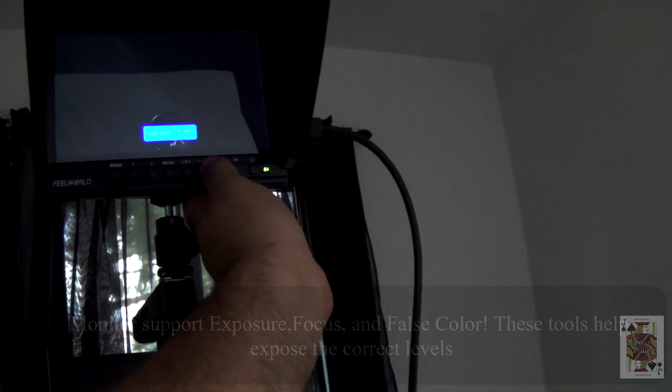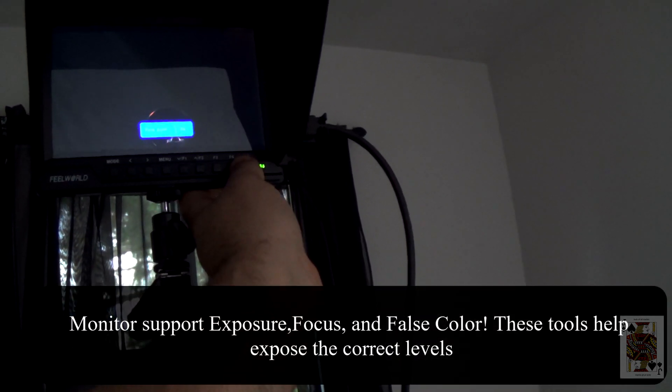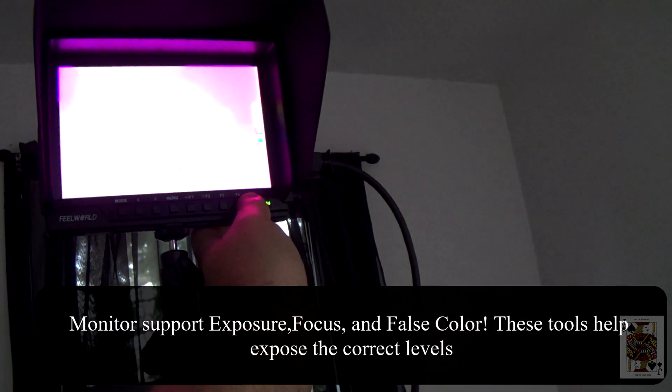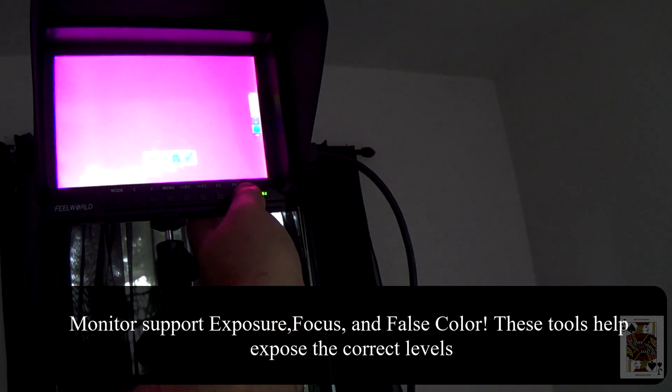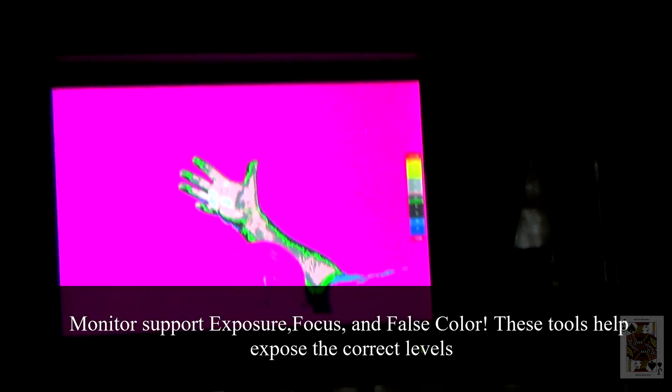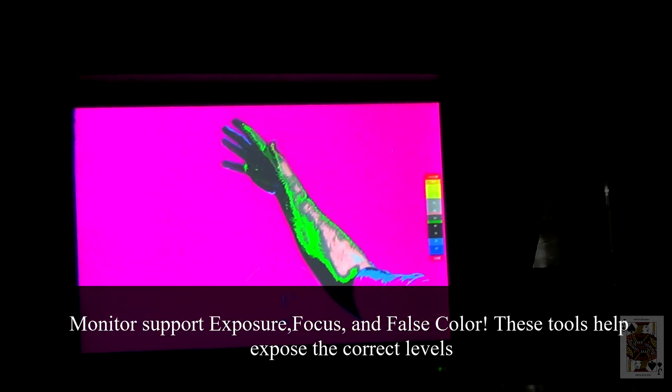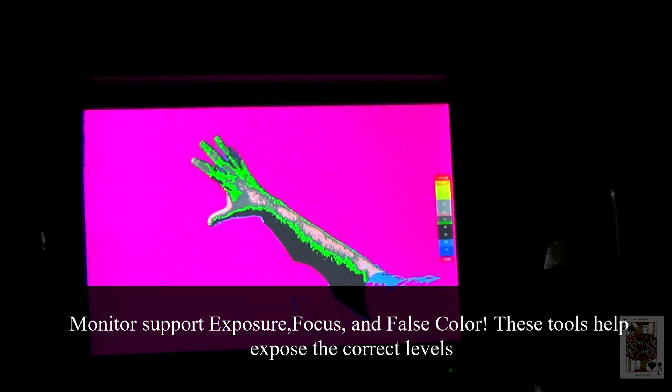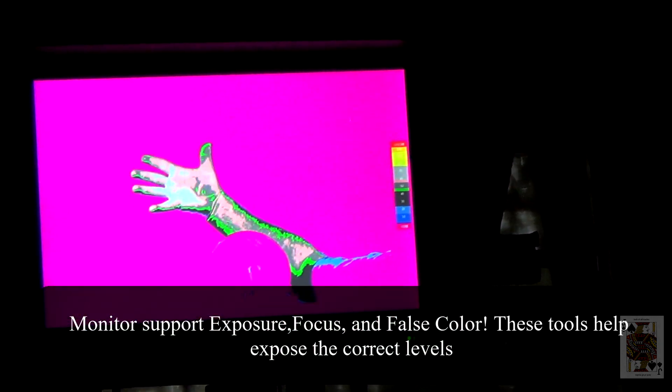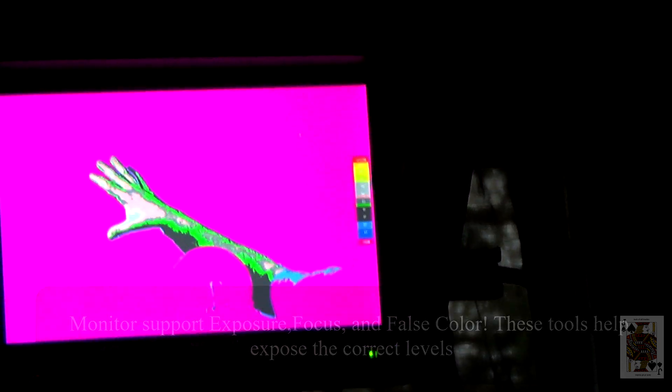The advantage of having a splitter and a monitor is you can enable tools like false color to help with exposure and white balance, and also see how you frame yourself in the camera if you're doing studio work.